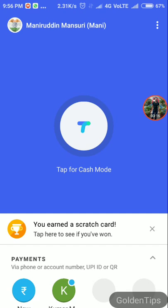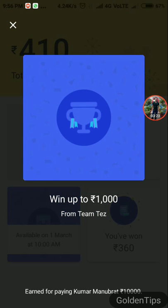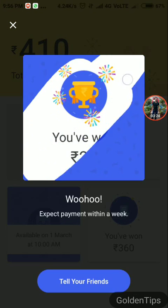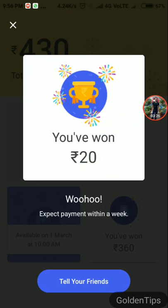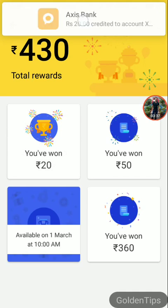Now you need to tap the scratch card option. Tap on this and just scratch it — I have got 20 rupees! In this way you can transfer amount using the Google Tez application. Thank you very much.